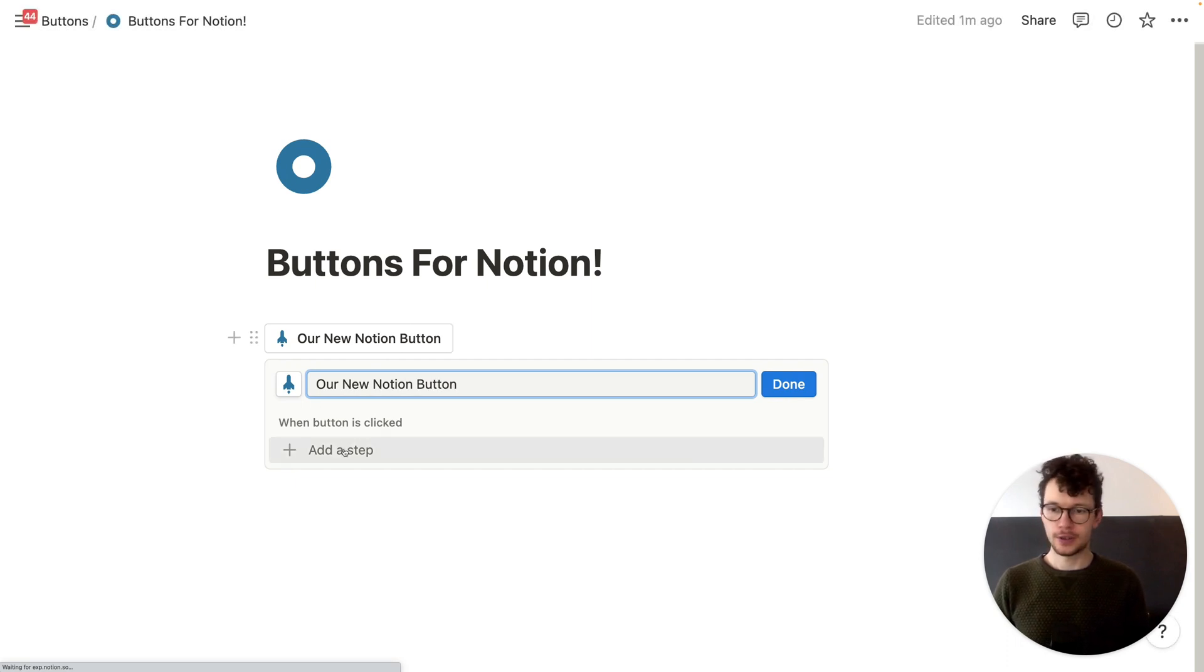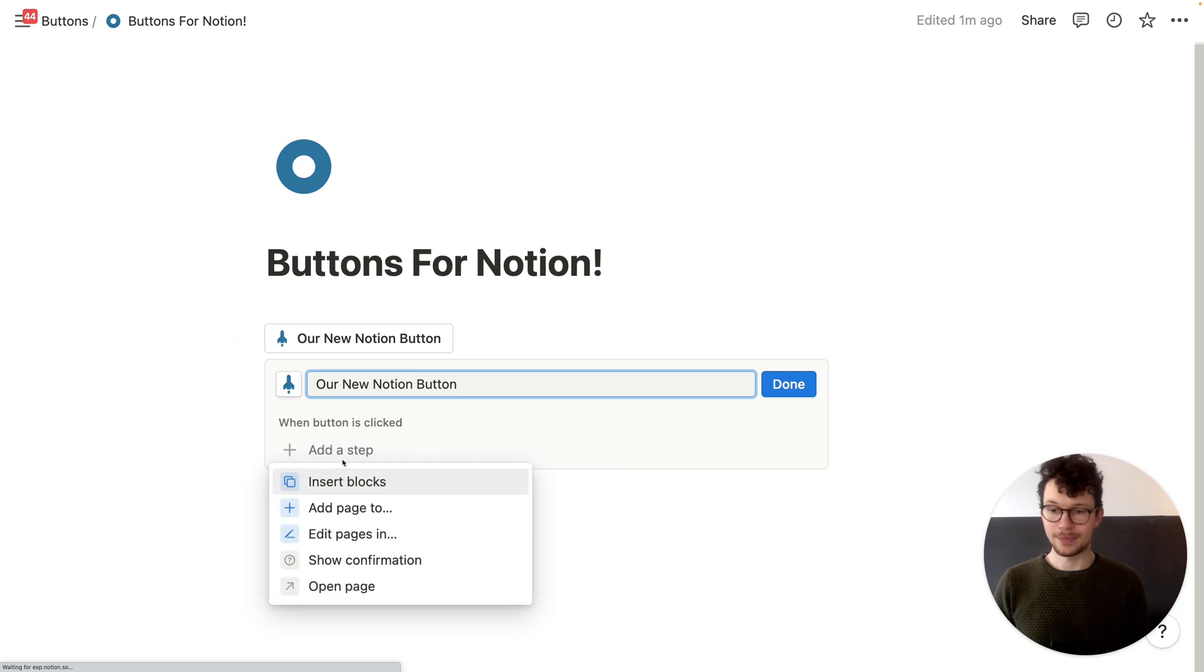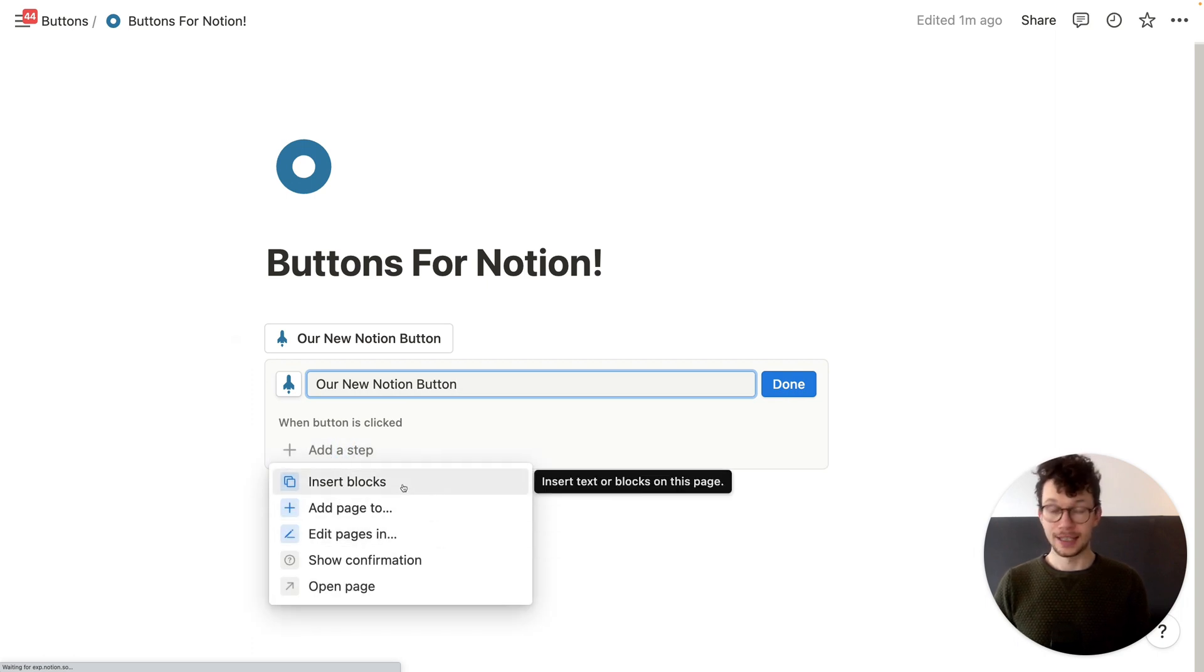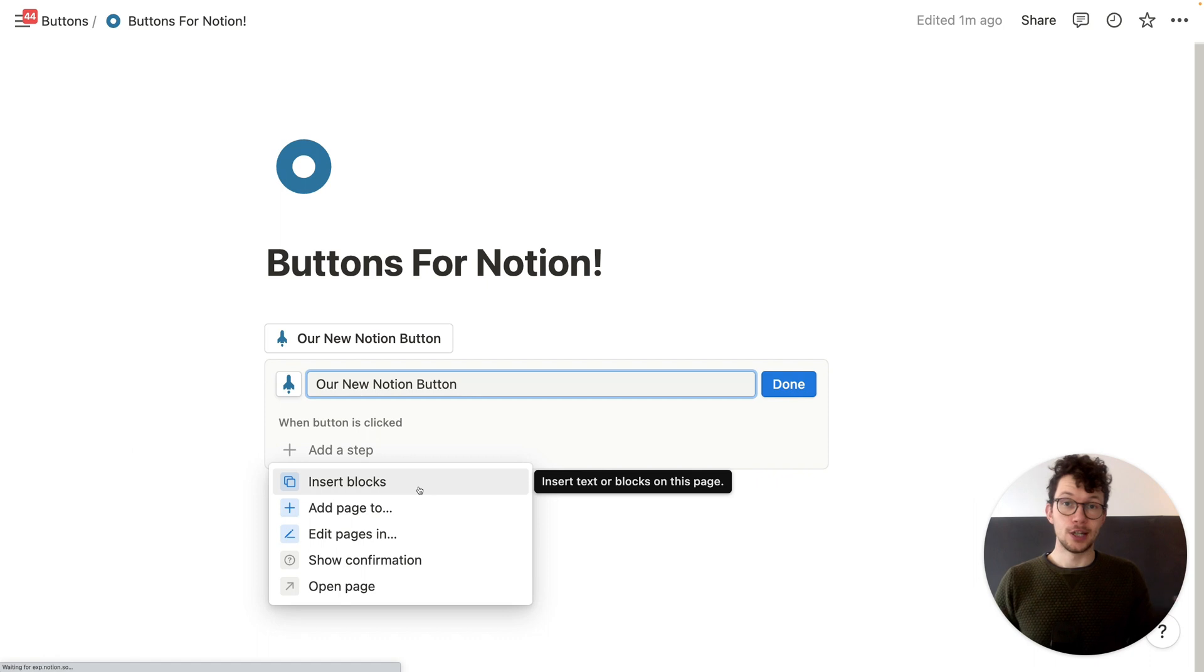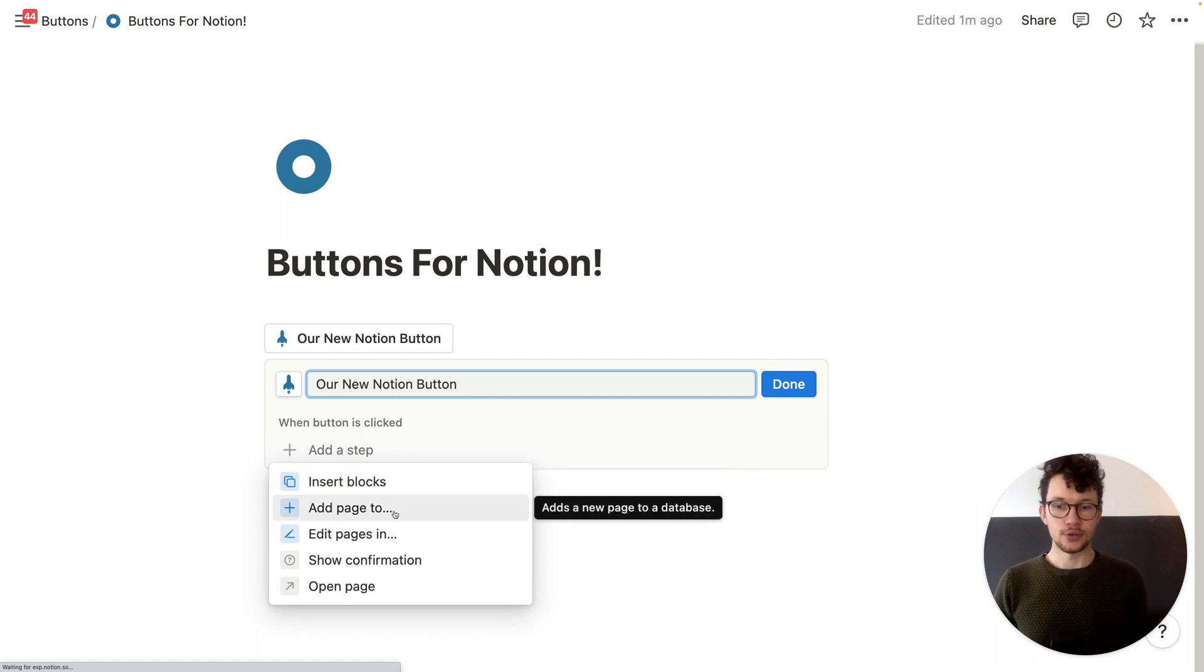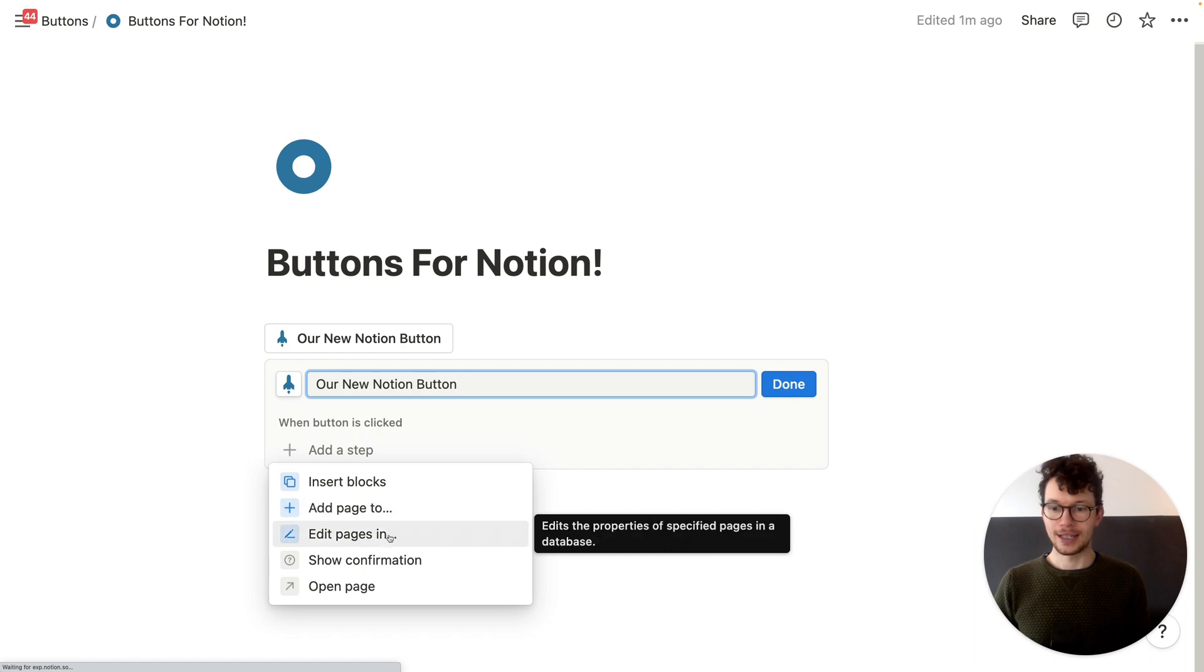And then below you can see when a button is clicked, you can add steps. And by default, we already have in this first update five different blocks to add. We can insert blocks. That's the old template button feature. It's still here, but it's a bit better. Then you can add pages to a database. You can edit pages in a database.